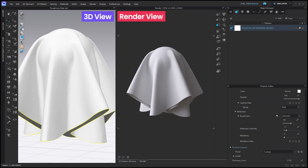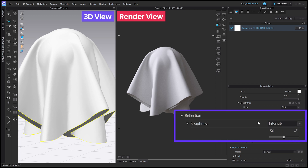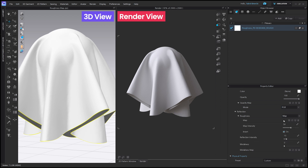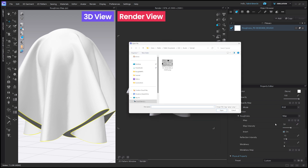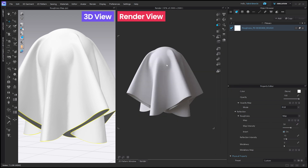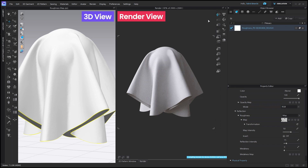Let's see how it works in CLO. If the roughness is set to intensity, click the dropdown and change it to map. Click on this icon next to roughness. Now let's input the value.